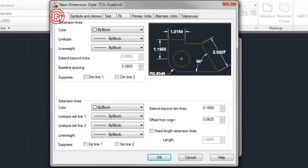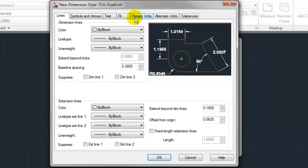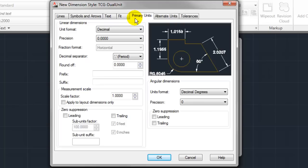This opens up the new dimension style dialog box which most AutoCAD users are already pretty familiar with. However, that knowledge is typically reserved for the first several tabs, pretty much everything between lines and primary units where we're actually going to start today.